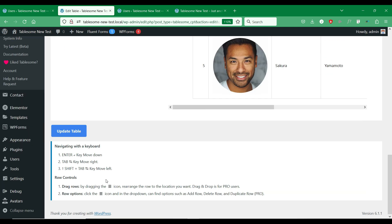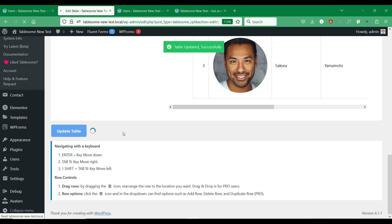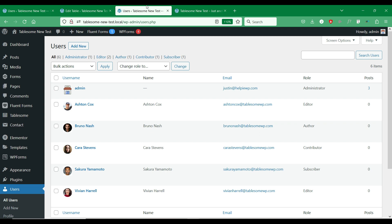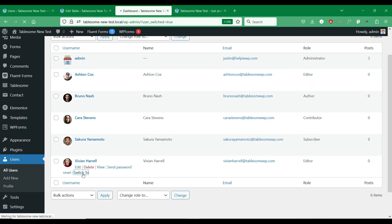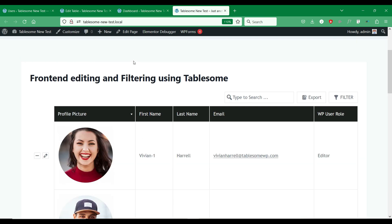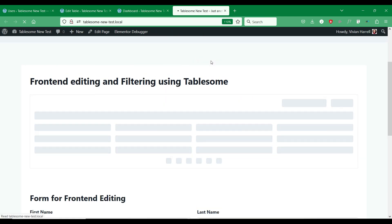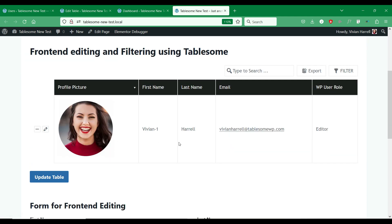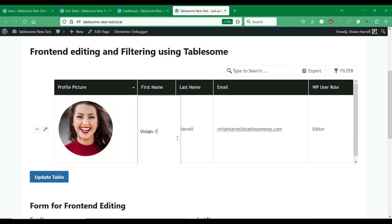Let's save the table and log in as another user. The table only displays the logged-in user's own records, and they are able to edit and delete their record on the front-end.